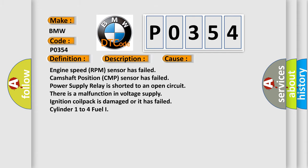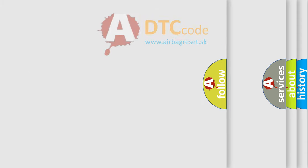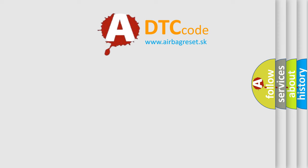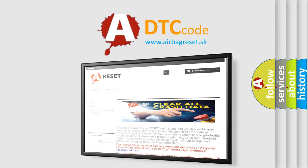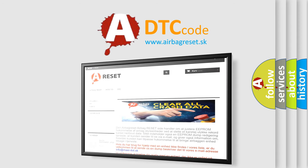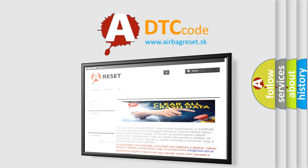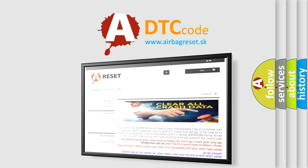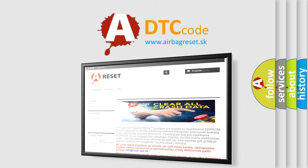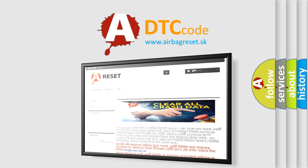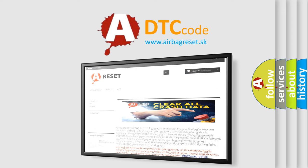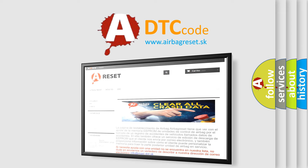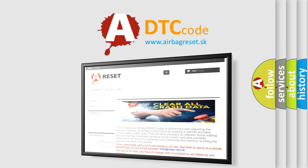The Airbag Reset website aims to provide information in 52 languages. Thank you for your attention and stay tuned for the next video.